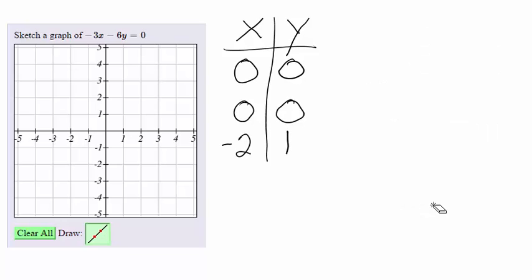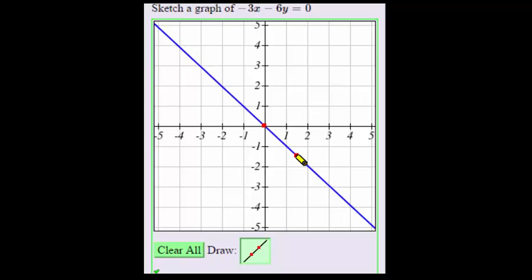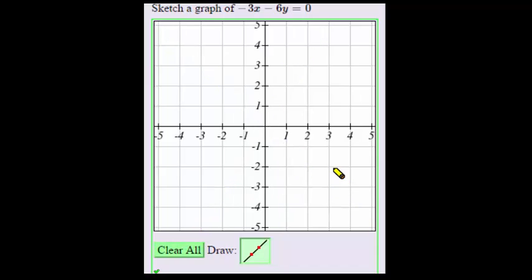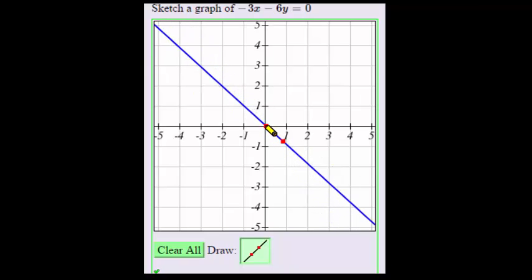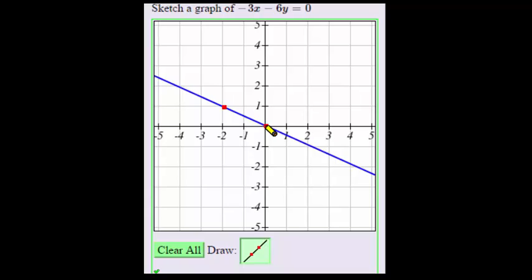Now we will go ahead and plot those two points and draw our line. Let's plot the point (0, 0). I have to be a little bit careful when plotting points in MyOpenMath. If I go over here and just click, notice my point (0, 0) is not exactly where it should be. So let's clear this. What I will do is put my pencil just kind of snugged right up into that little corner and click. There's the point (0, 0). Now to get my other point, I just rotate my line to negative 2, 1 and click. And there is the line.